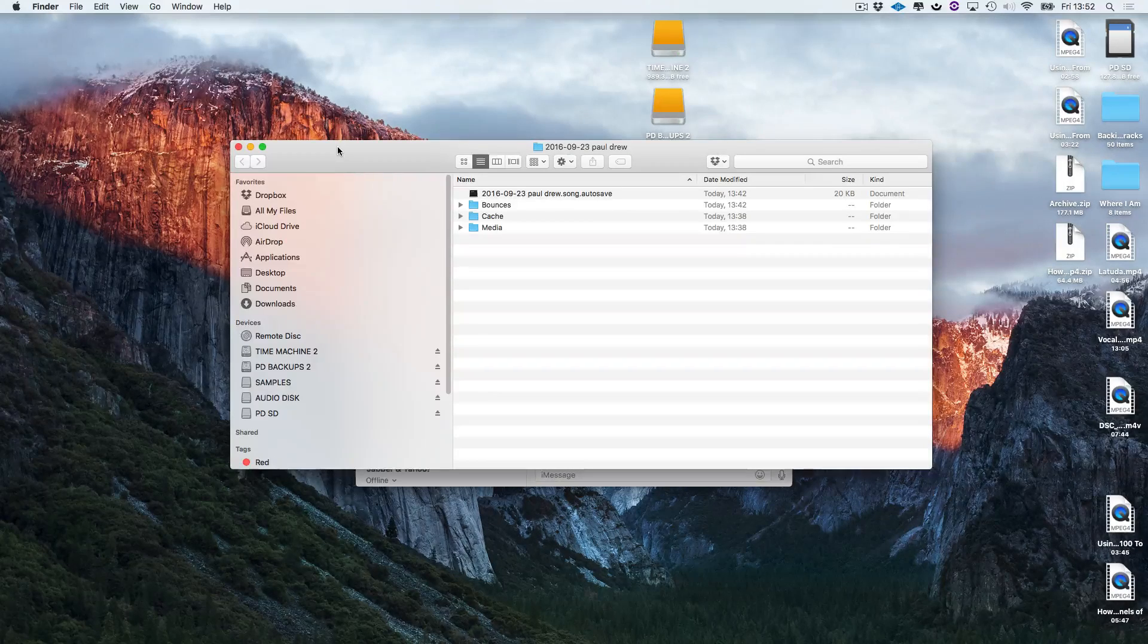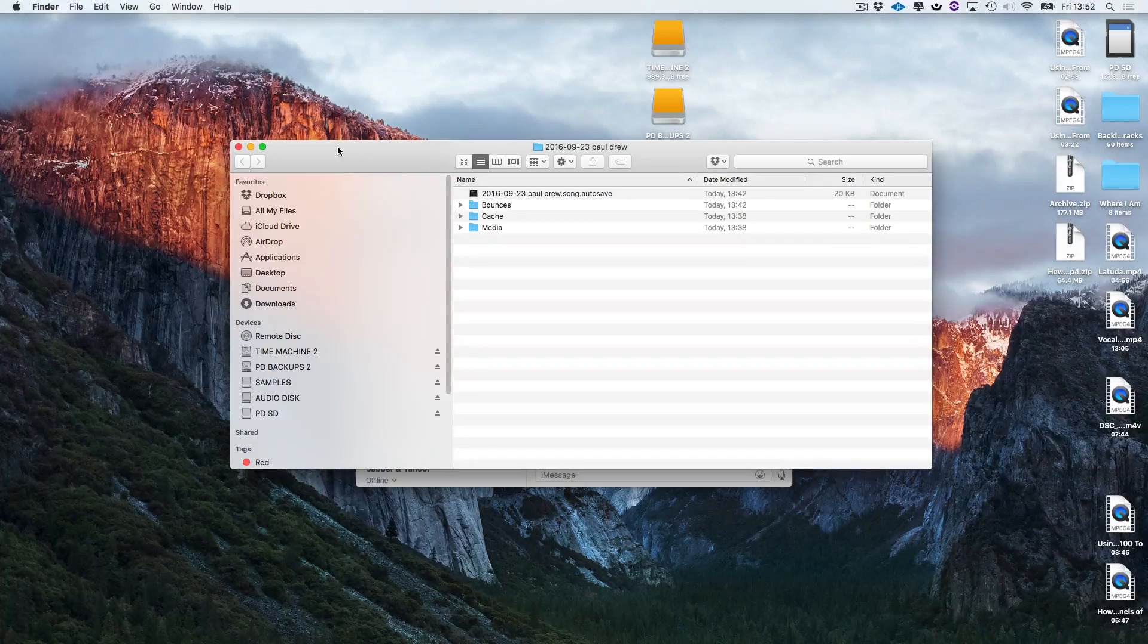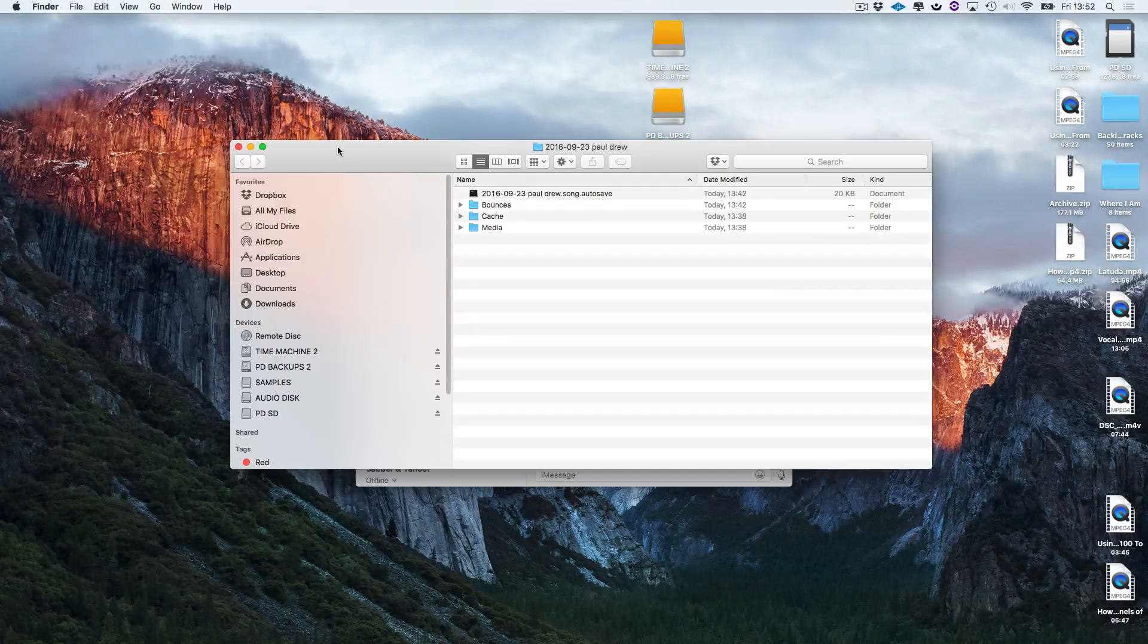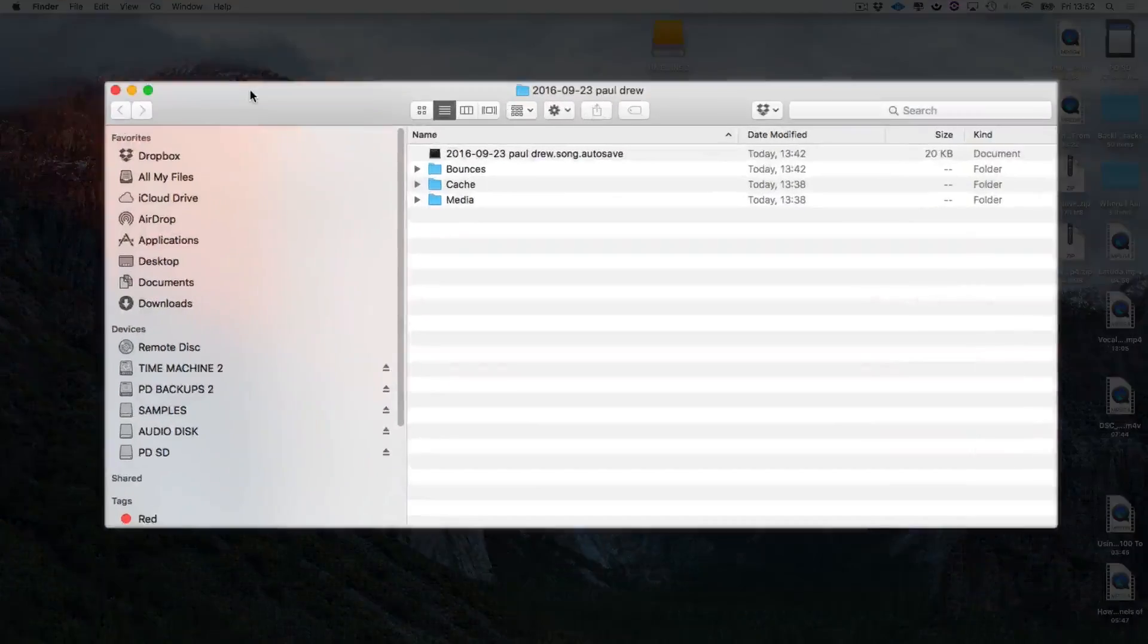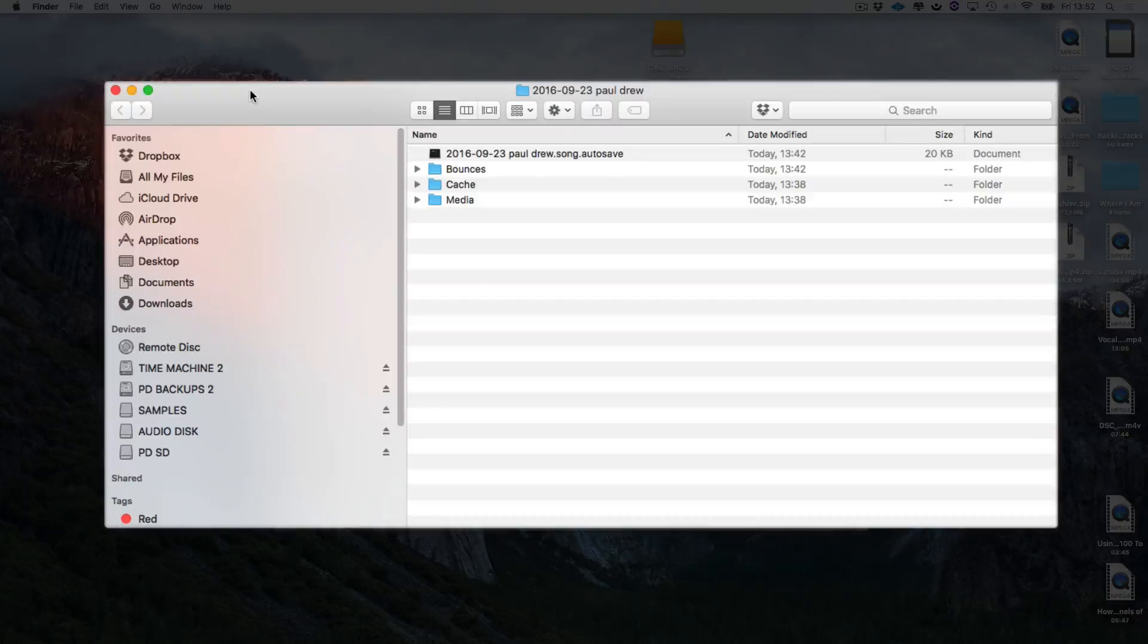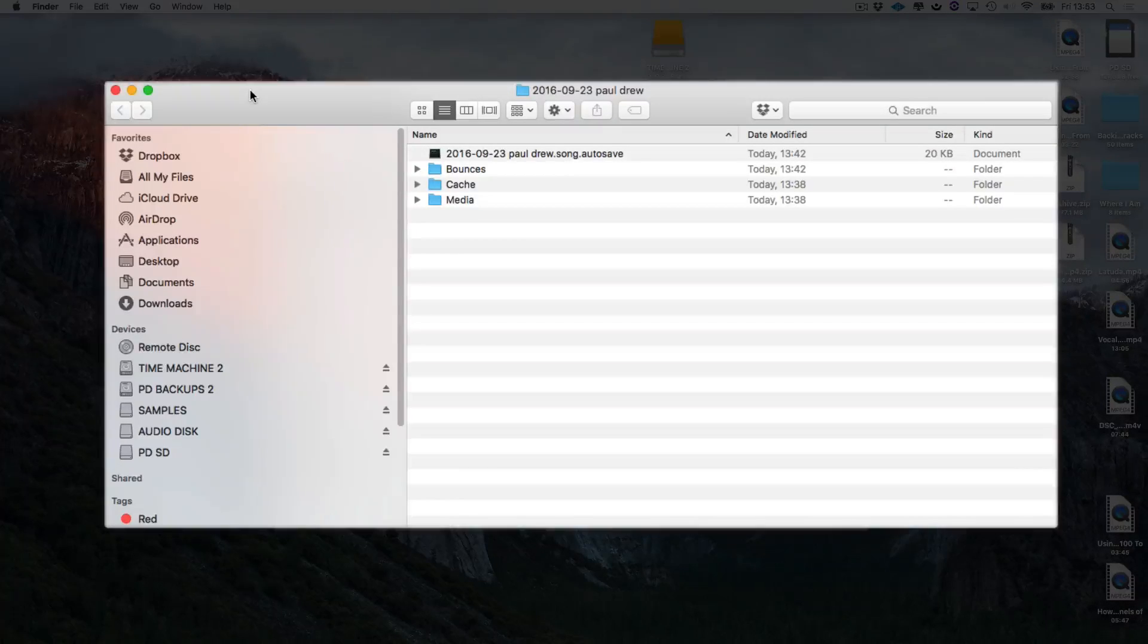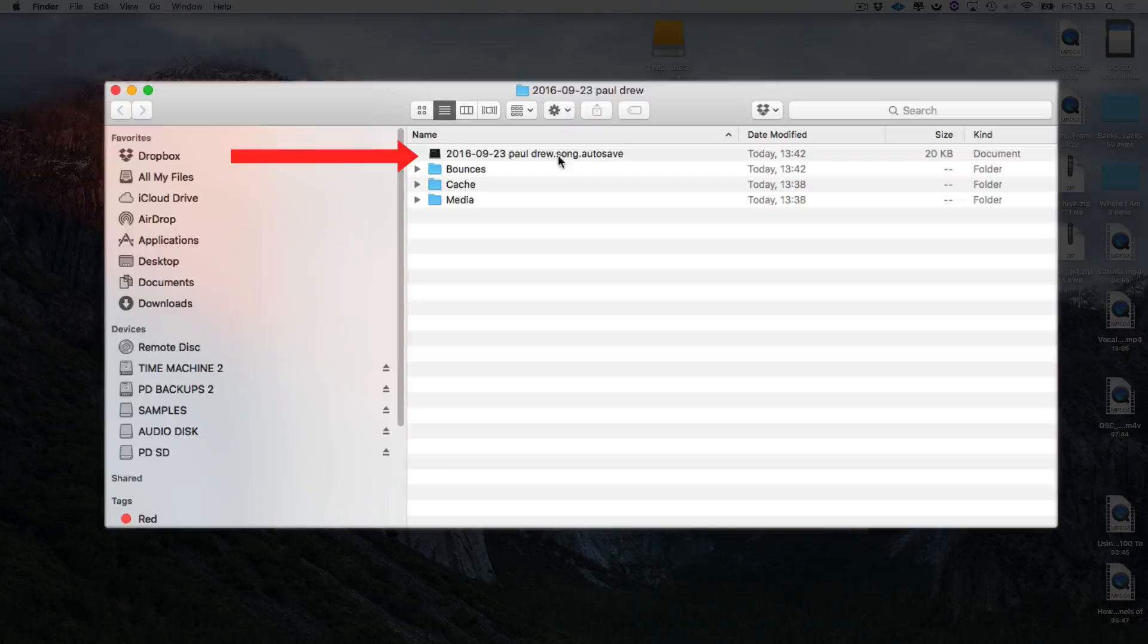So sometimes you'll be working for half an hour and you haven't actually saved your session. In the background Studio One has saved it as an autosave file and you'll see that by this file here.